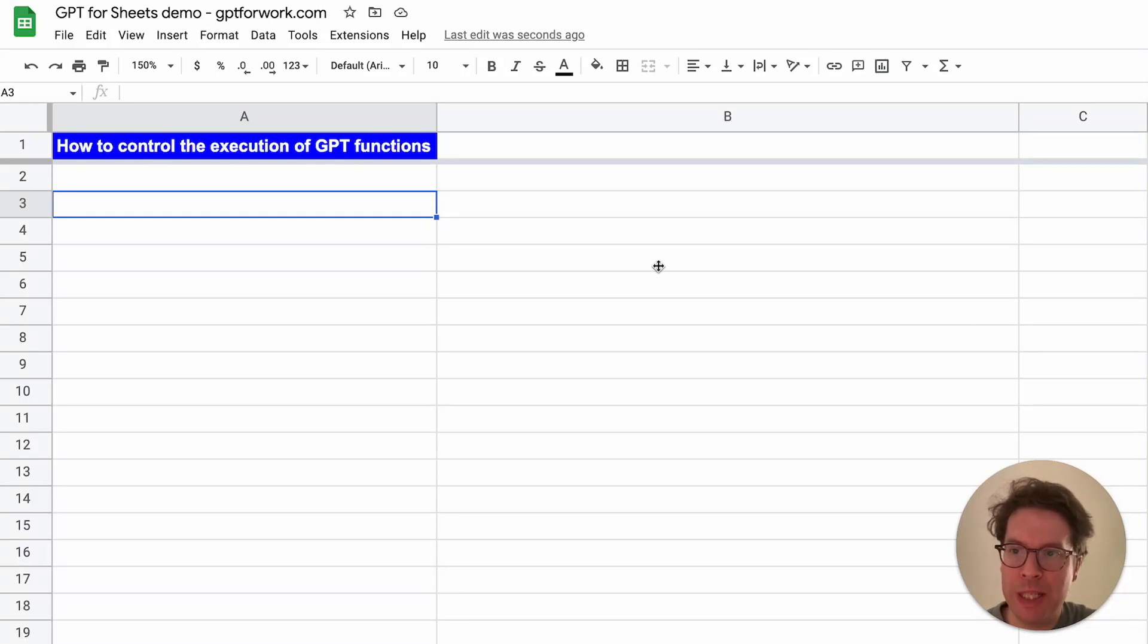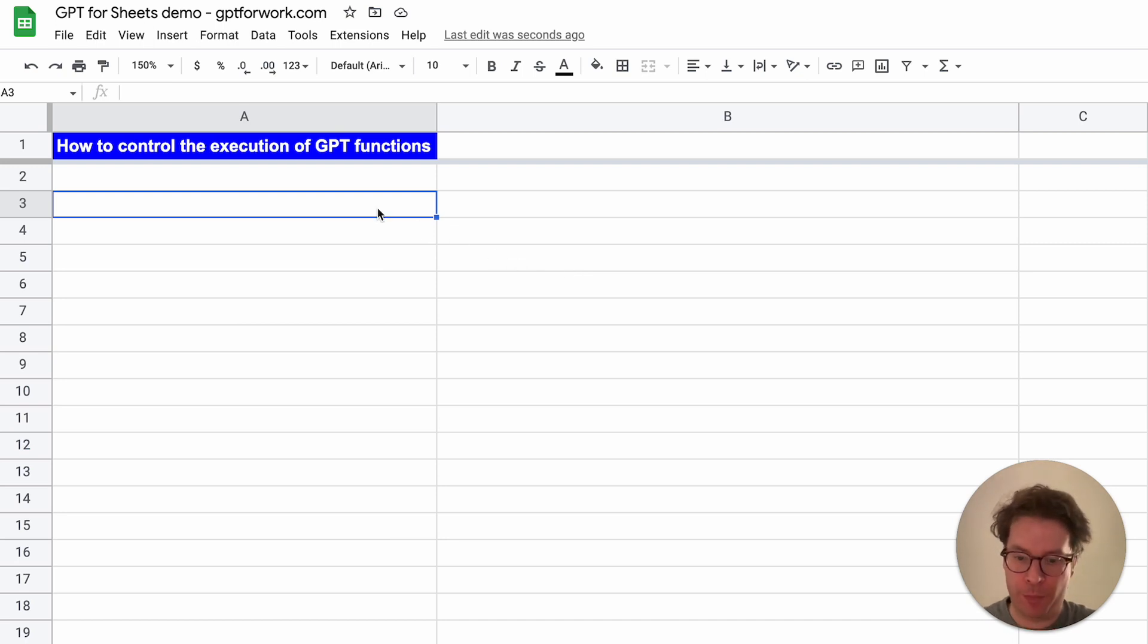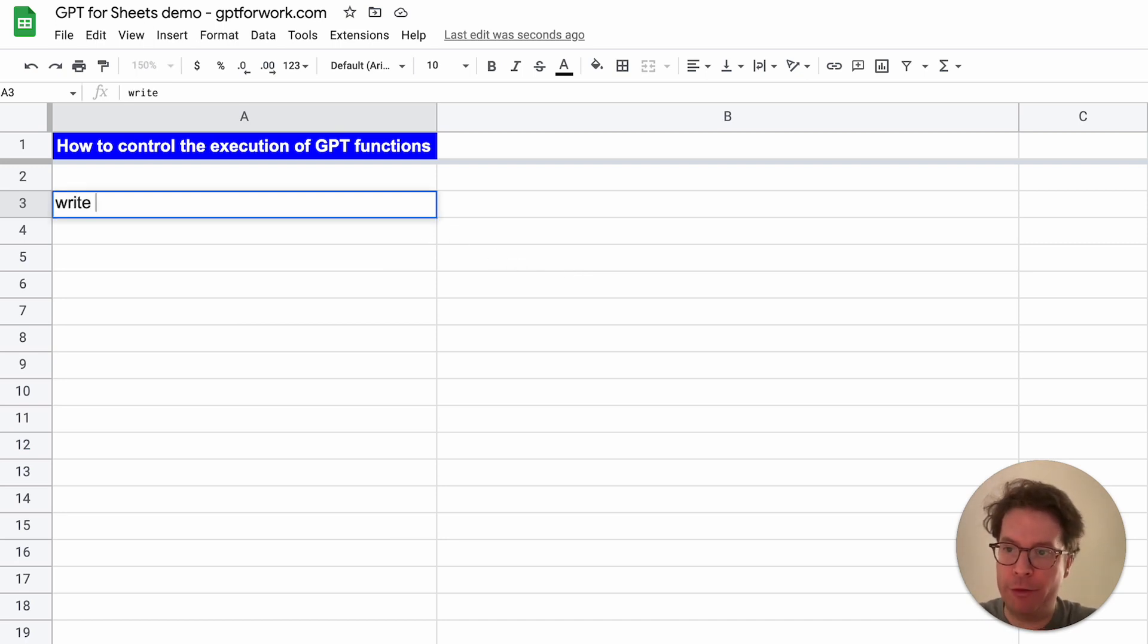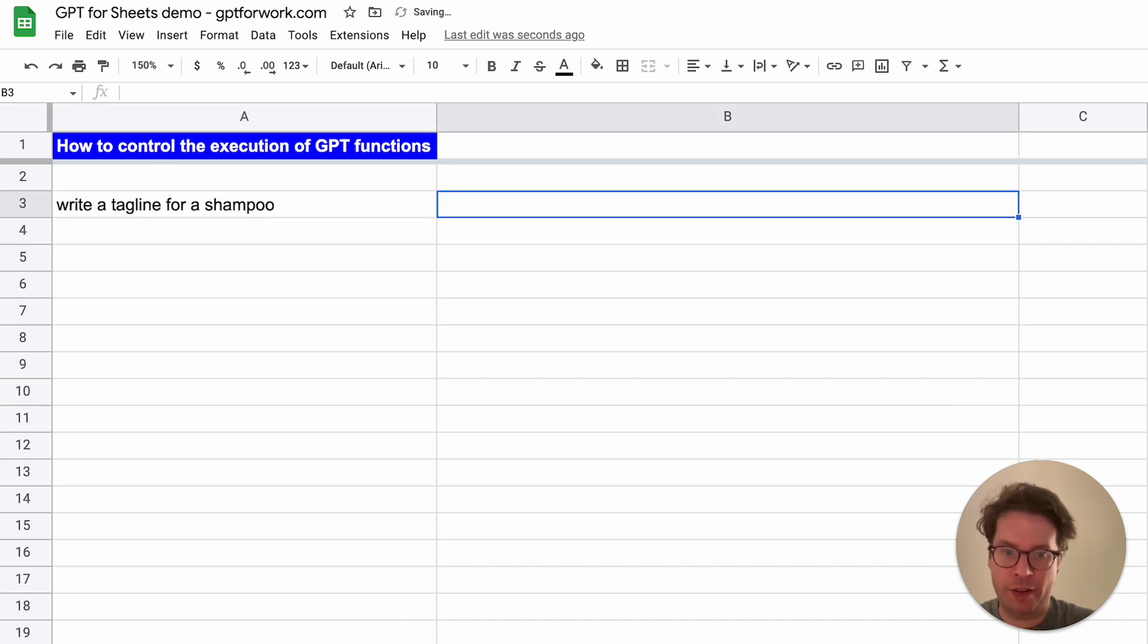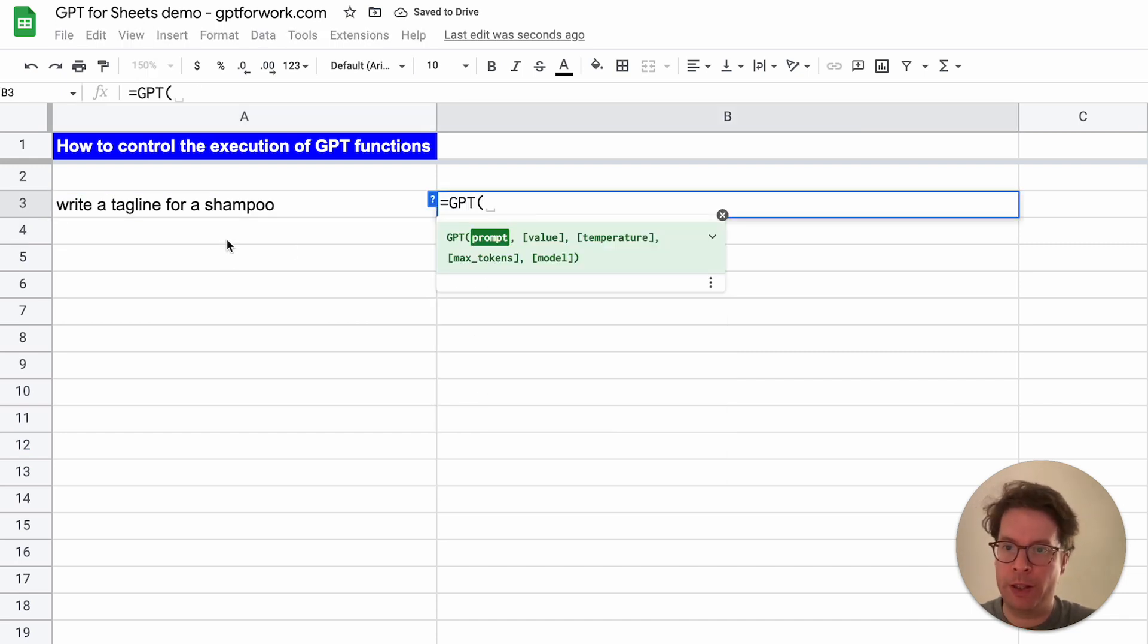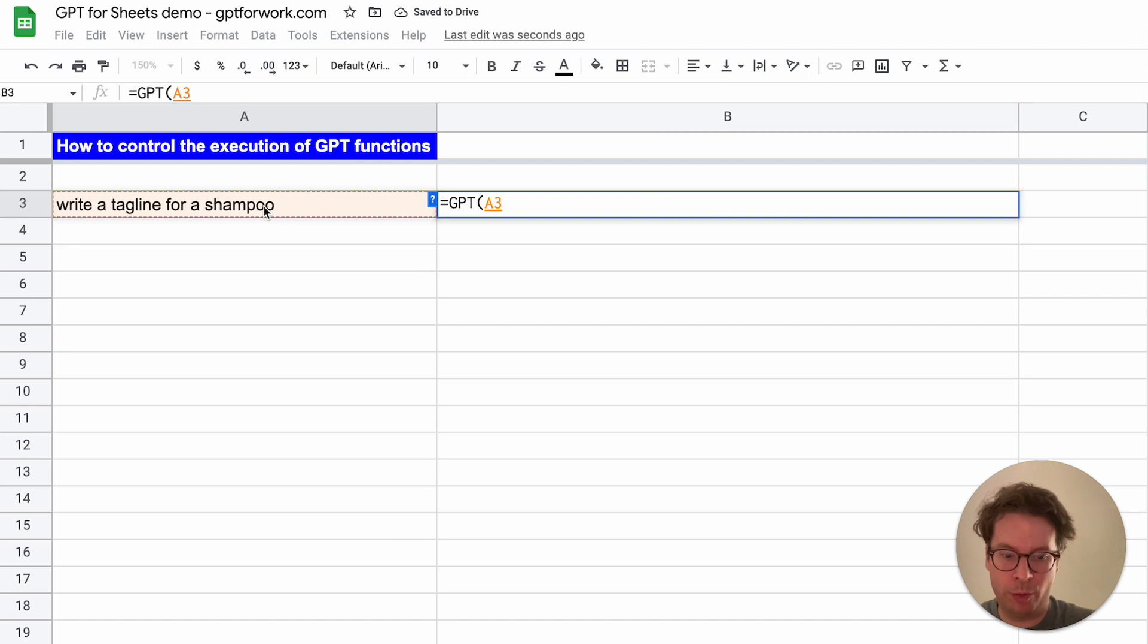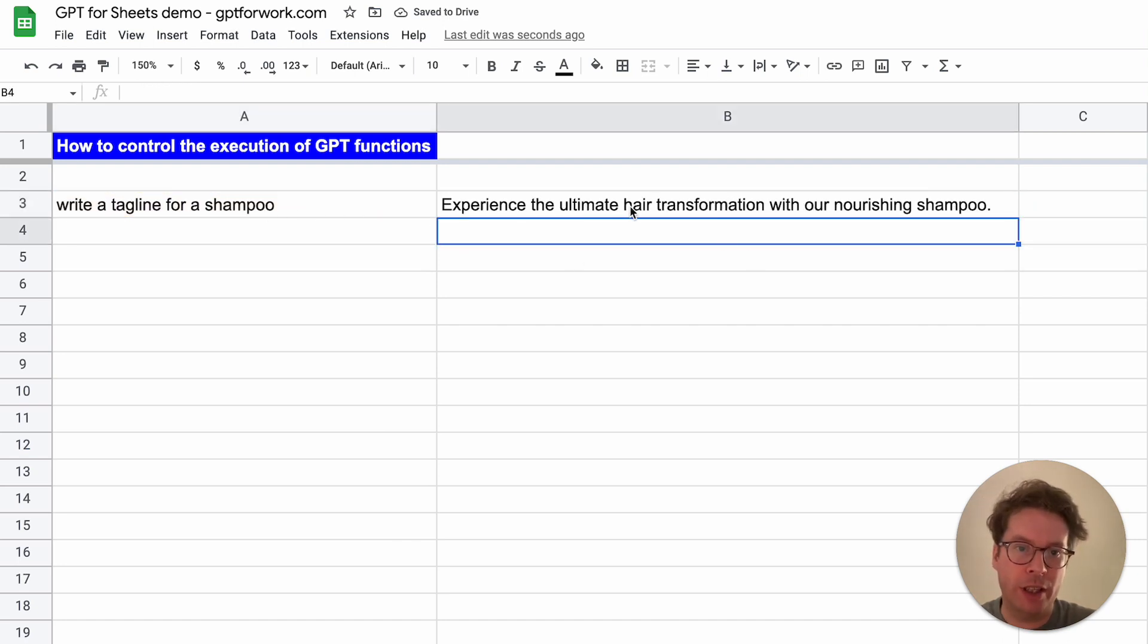Hello, Stan from GPT for Sheets here. I'm going to teach you how to control the execution of your GPT functions. Just as a reminder, if you have a prompt, let's say write a tagline for a shampoo, and then you type in your GPT function with your prompt, it's going to execute immediately. This is not always wanted.